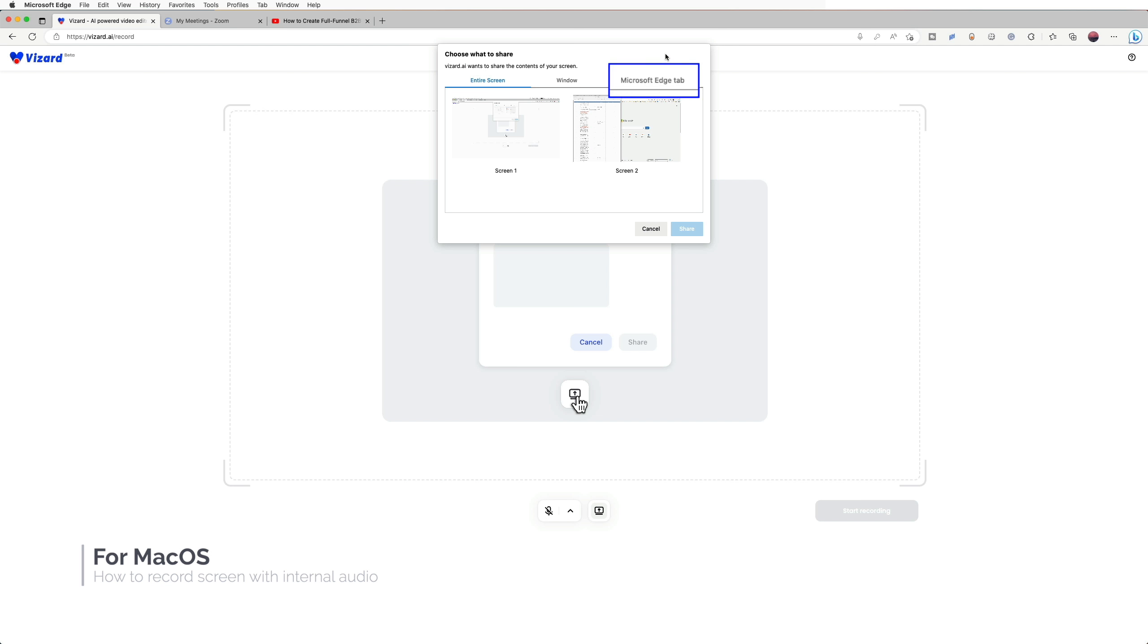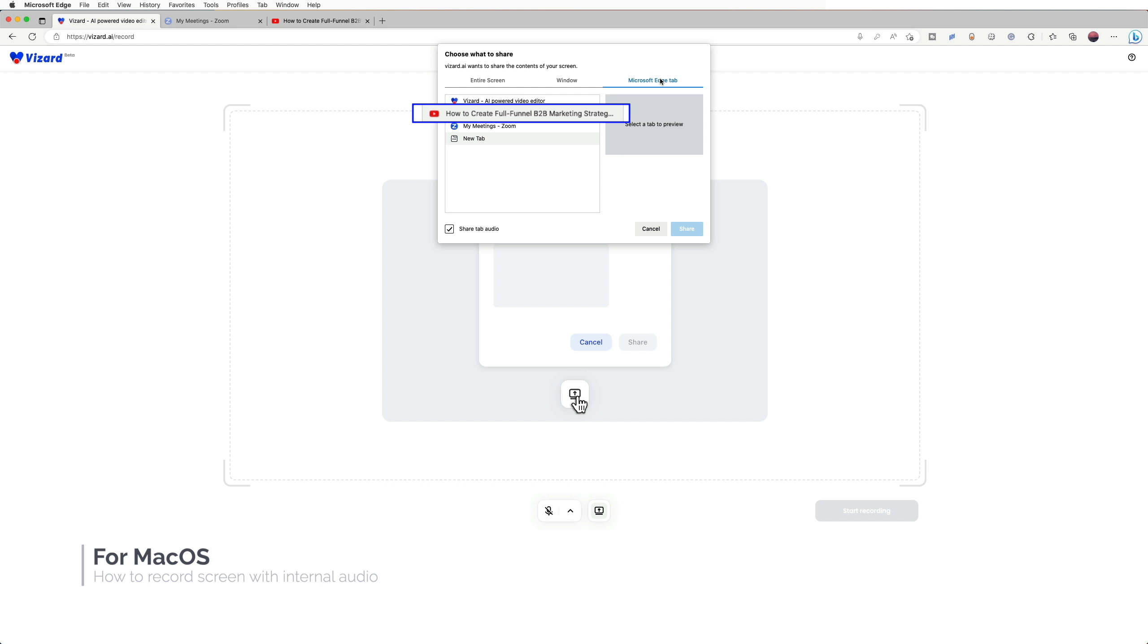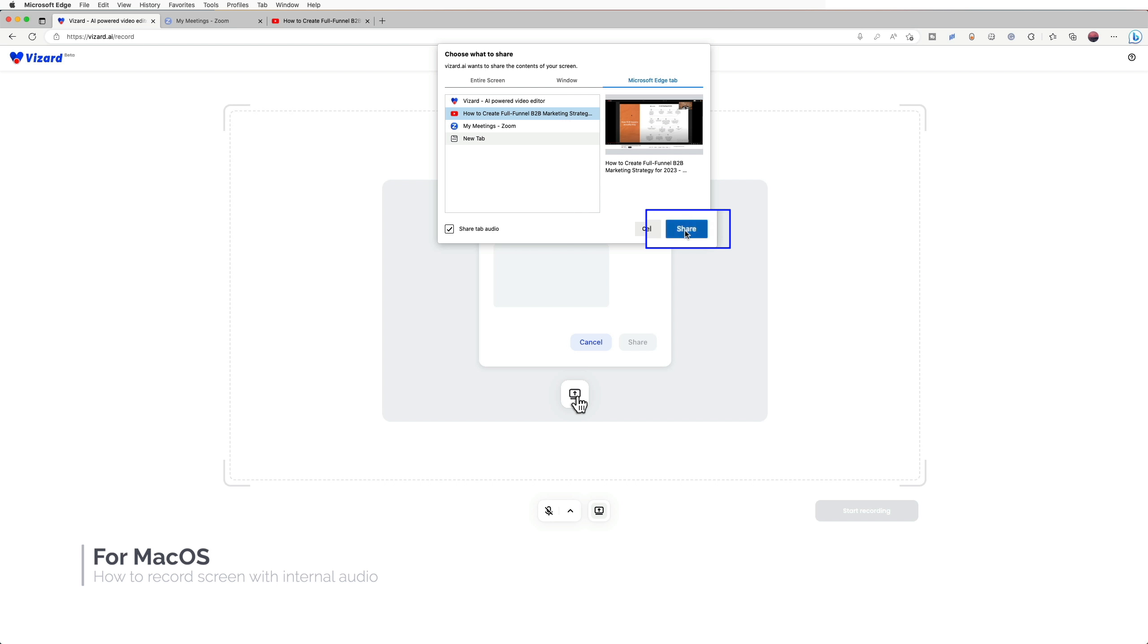For Mac users, choose tab. Choose the tab you want to record and check the share tab audio, then click the share button.